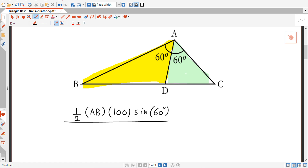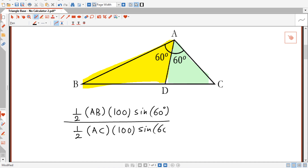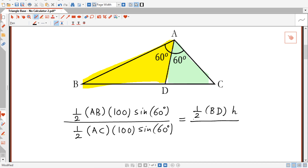The area of the green triangle is: half the length of AC multiplied by the length of AD, which is 100, multiplied by sine of the same angle, which is also 60 degrees. The area of the yellow triangle can also be written as half its base BD multiplied by its height h, and the area of the green triangle is half its base DC multiplied by the same height h.